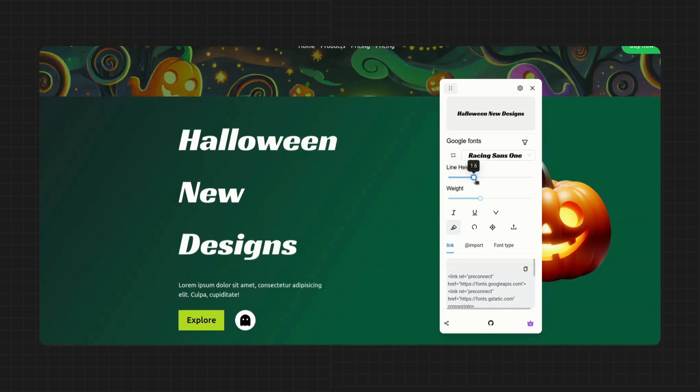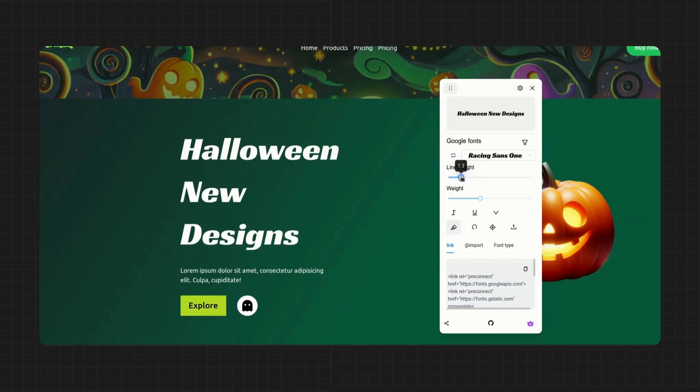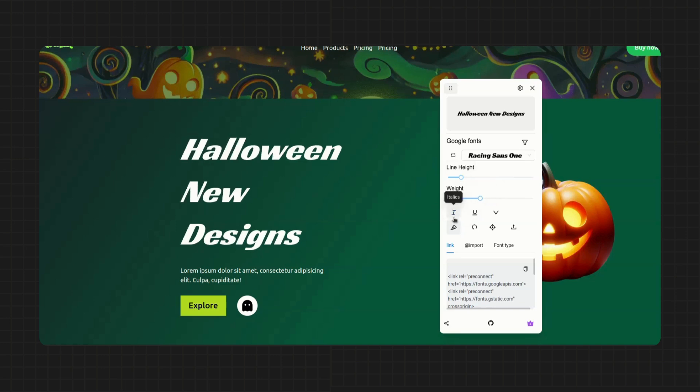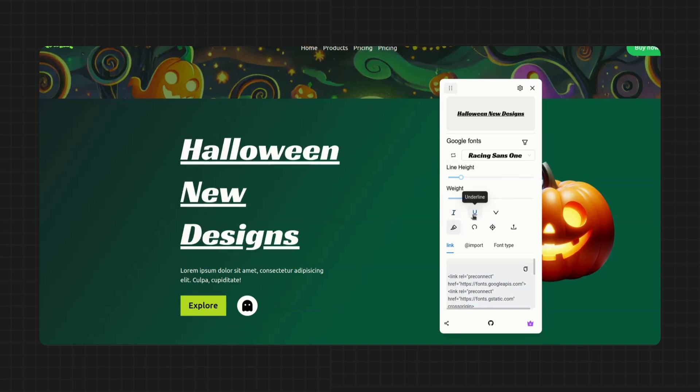This tool is all about making great font picks. So of course you can adjust line height, weight, set to italic, add underline, and more.